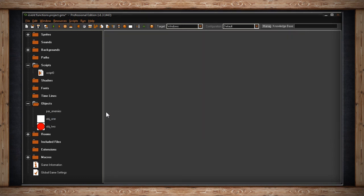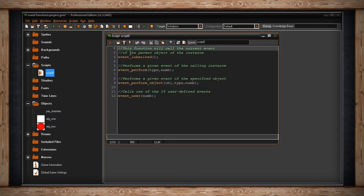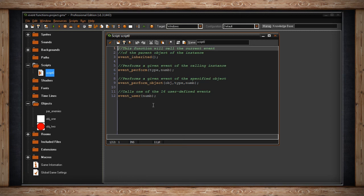To recap: event_inherited lets a child use the same event as its parent. Event_perform lets you execute a different event from within another event. Event_perform_object does the same but pulls code from another object. And event_user lets you define and call your own custom events.